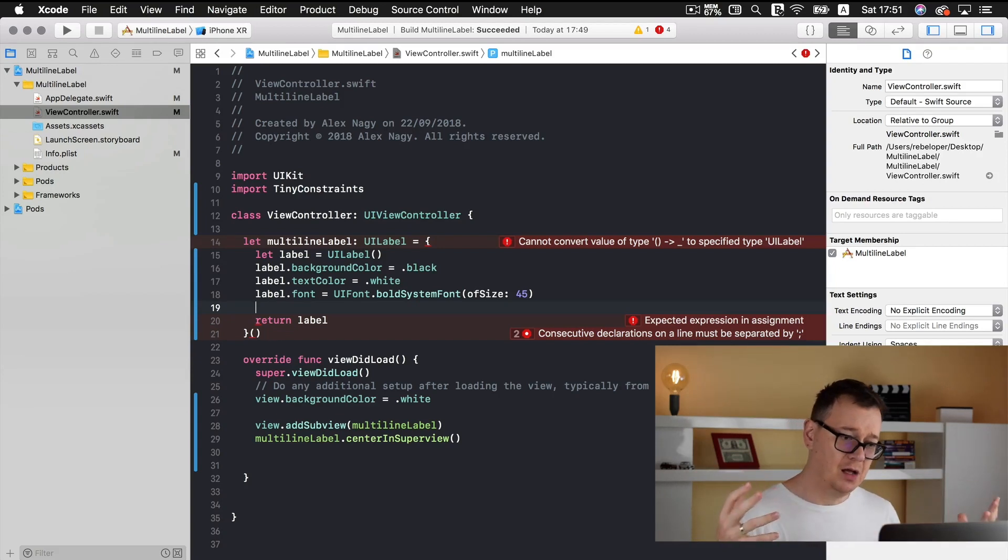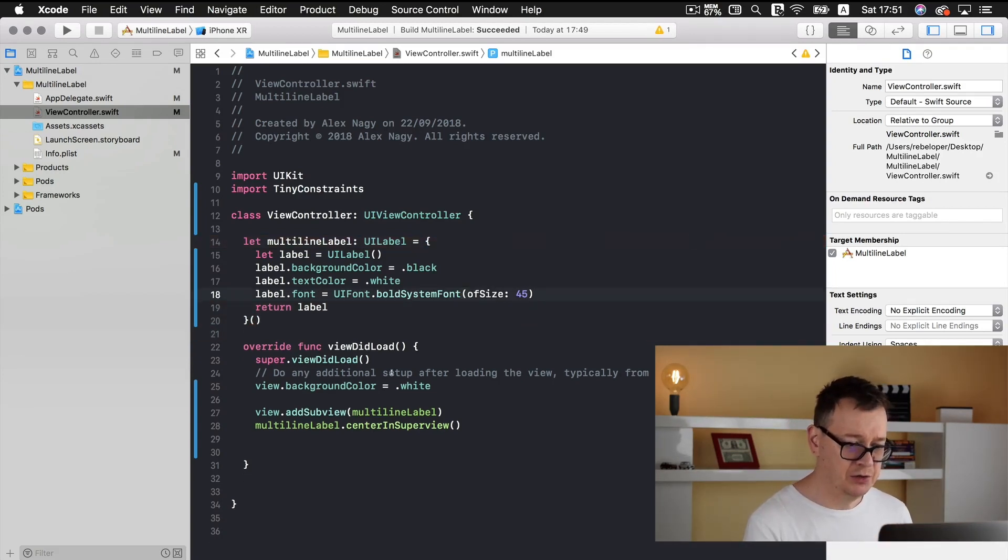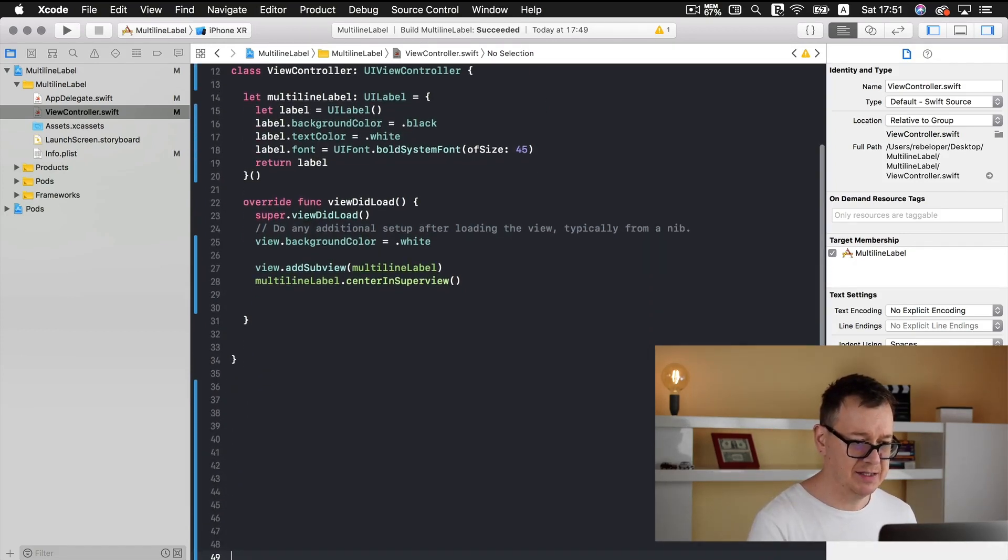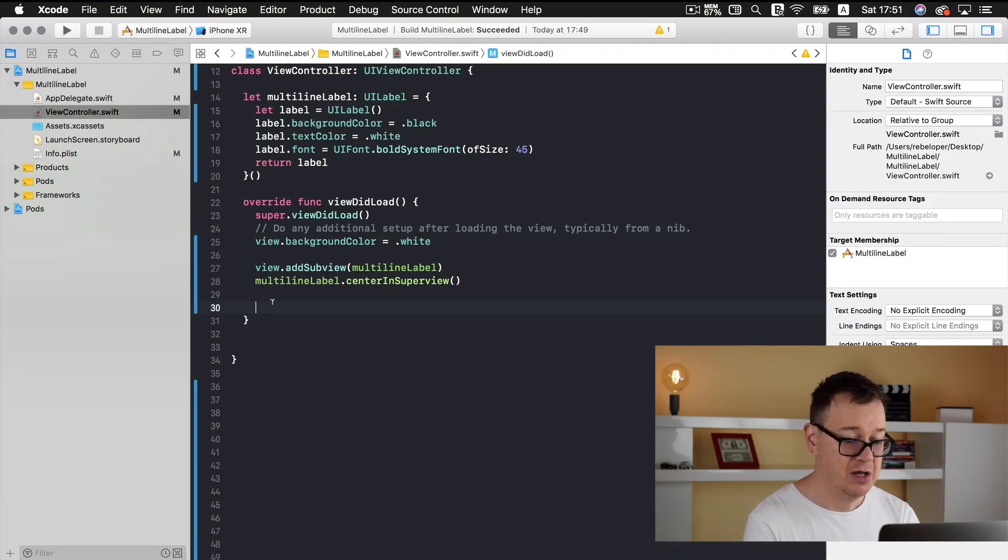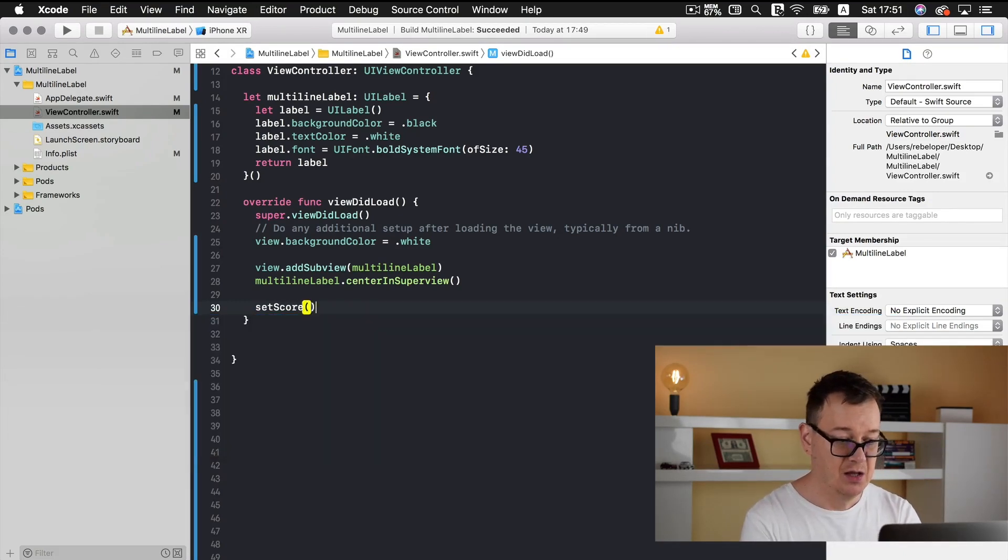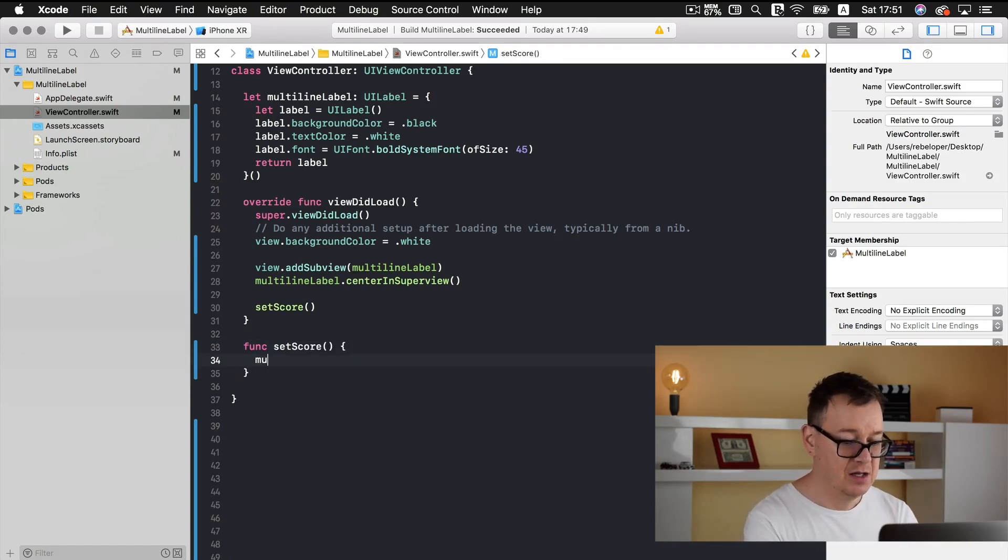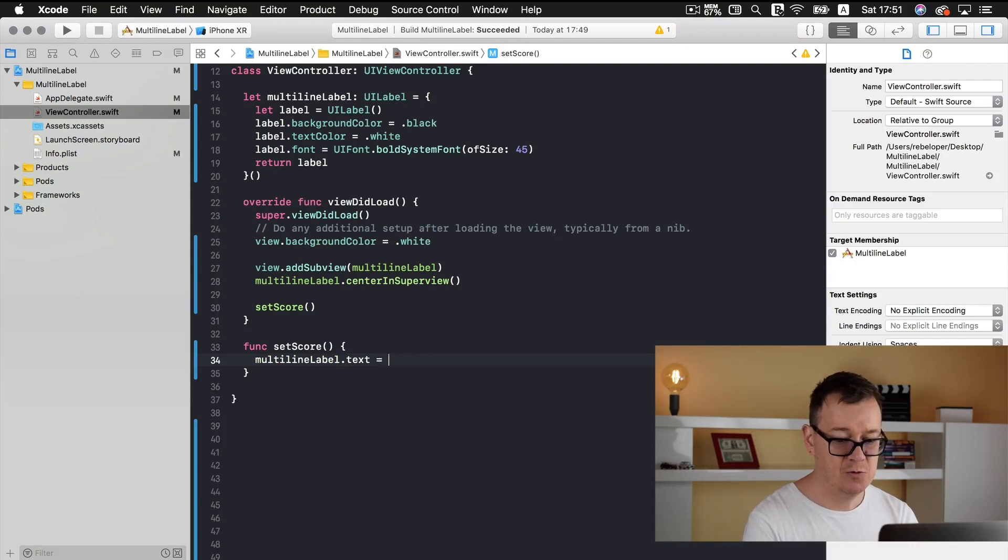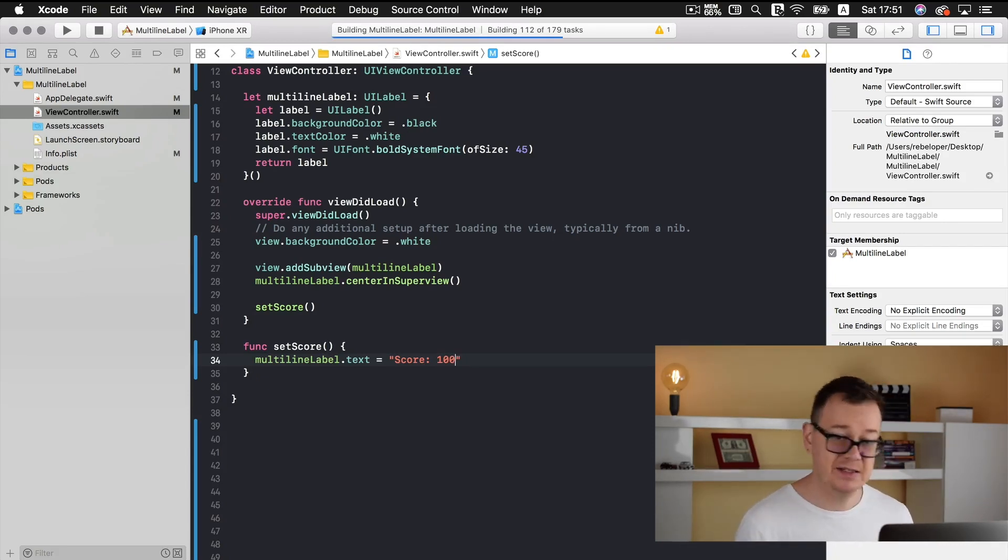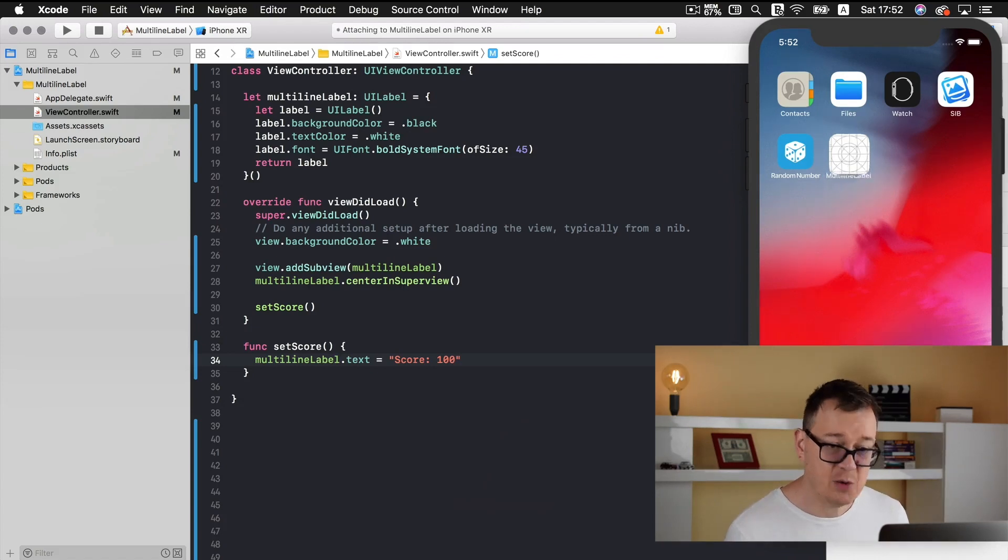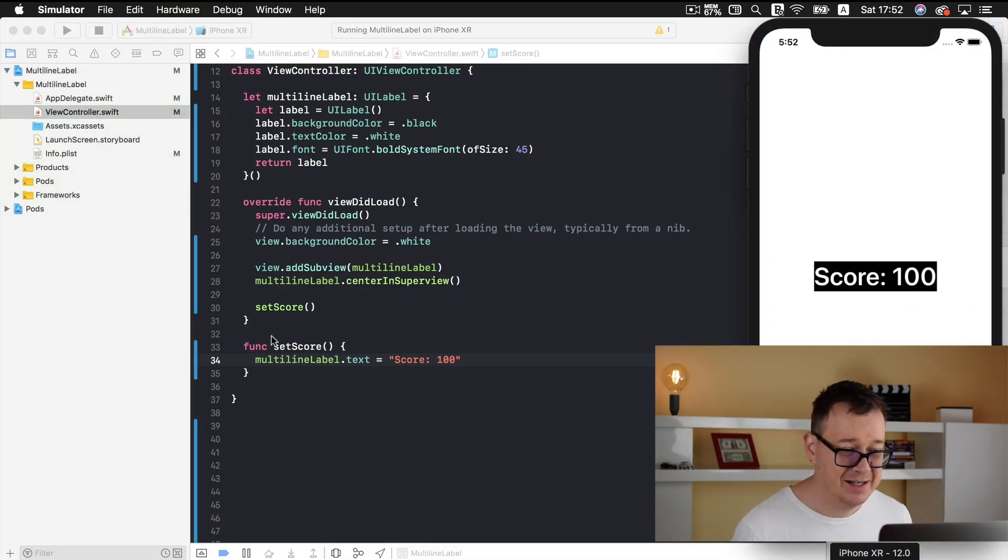Now what we usually would do to add some text, I will just make this a little bit more up. So let's add a new function. So setScore. Okay and let's pretend this is a score label. So func setScore. And what we usually do is set multi-line label dot text equals and we type in score equals 100. Okay, so let's build and run and see what we have now and we will take it from there. Of course this is a single line text.